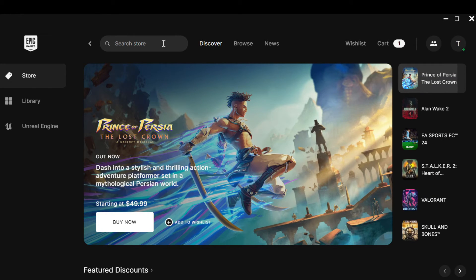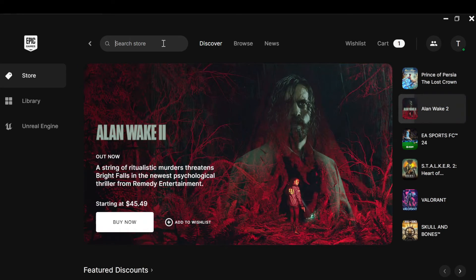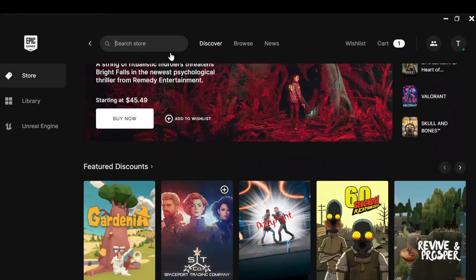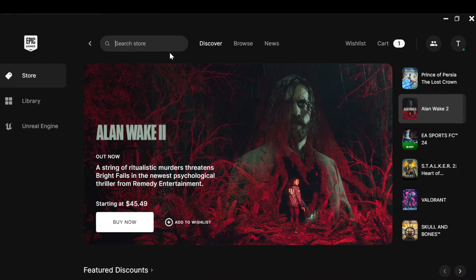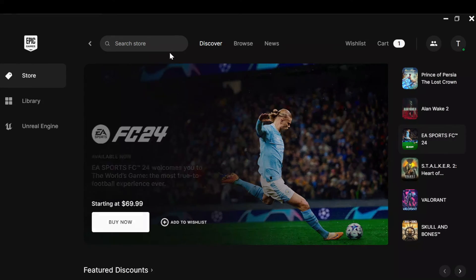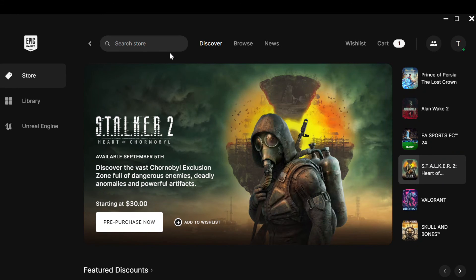To summarize: first ensure your email address is verified, then search for a Ubisoft game on Epic Games. Once you've found and installed it, you'll be directed on how to link your Epic Games account to your Ubisoft account. Thanks for watching and have a nice day!